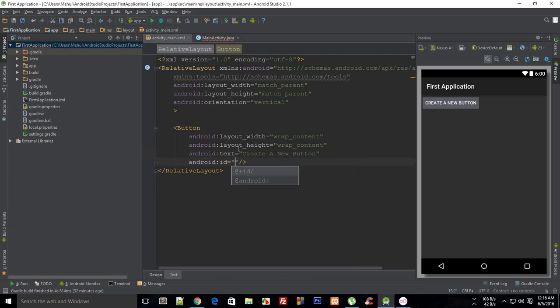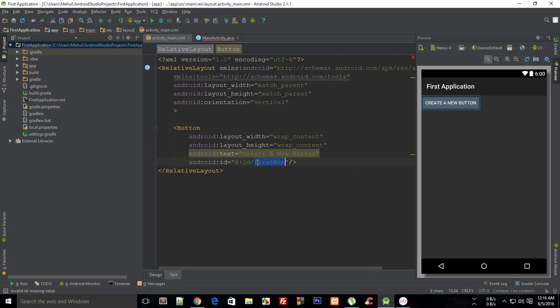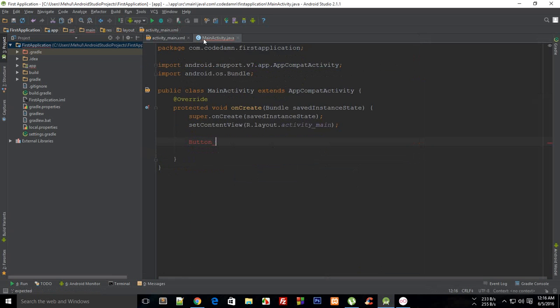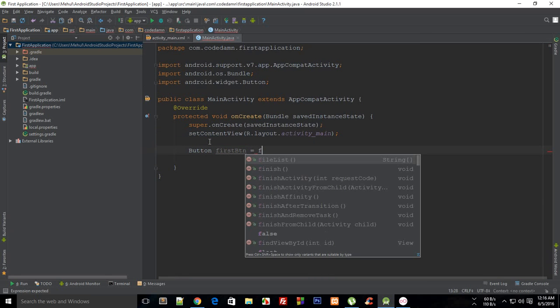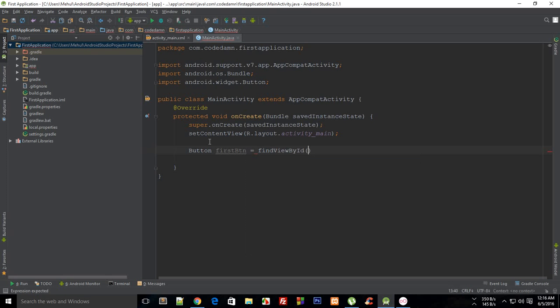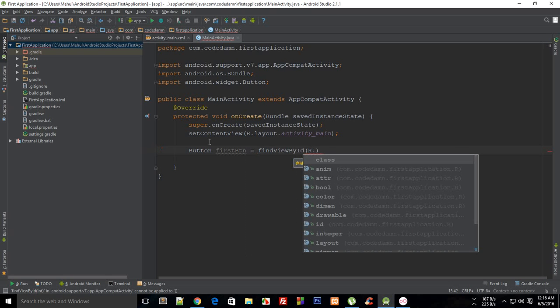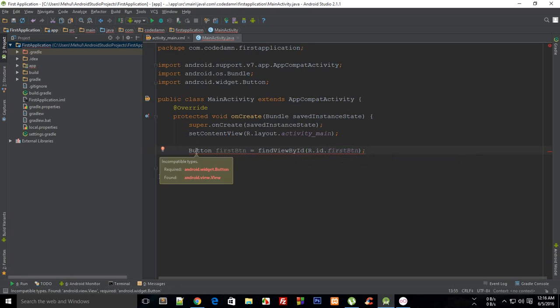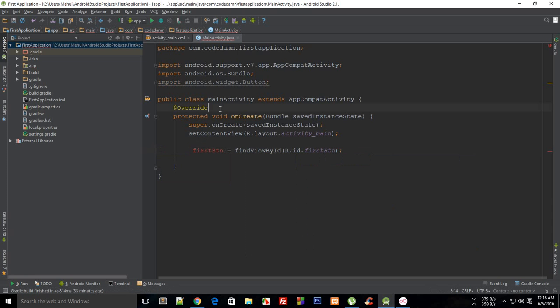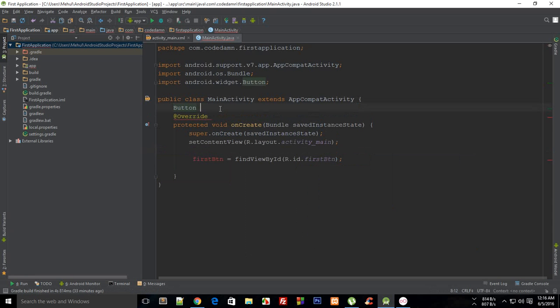So that it's easier to track. And then I'm going to say that Button firstButton is findViewById R.id.first_button. Right, now let's just move that out so Java stops complaining about that.